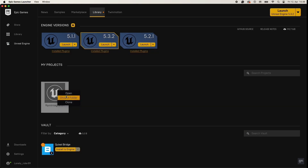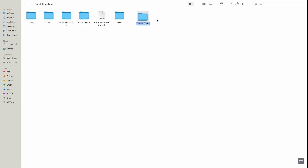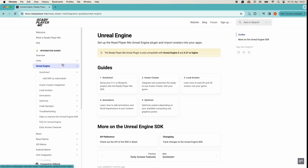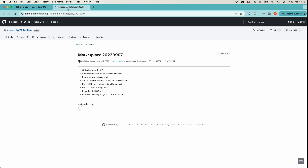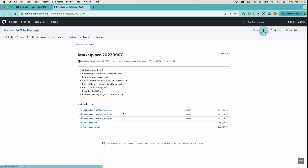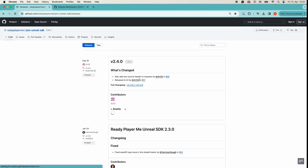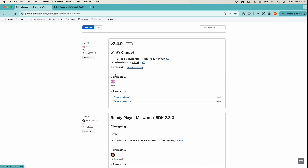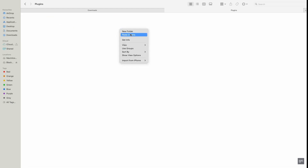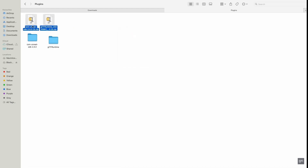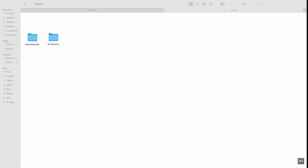Go to your Unreal Library and choose Show in Folder. Create a new folder and name it Plugins. Go to the documentation — I've shared the link in the description below. Choose Unreal Engine > QuickStart and download the relevant glTFRuntime plugin from the GitHub release page. After this, go to the ReadyPlayerMe release page on GitHub and download the source code file. Move the downloaded files to your Plugins folder and unzip them. Remove the zip files and rename the unzipped ReadyPlayerMe folder to ReadyPlayerMe, and make sure the glTFRuntime folder is called glTFRuntime.